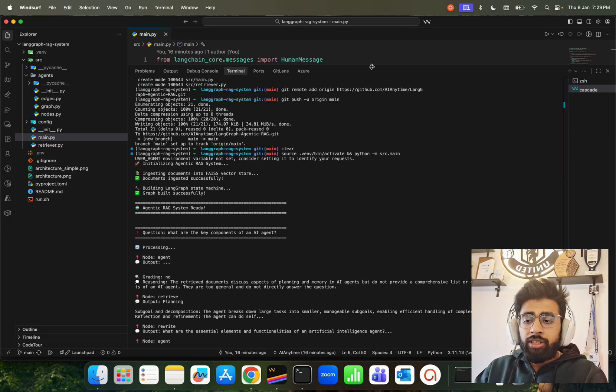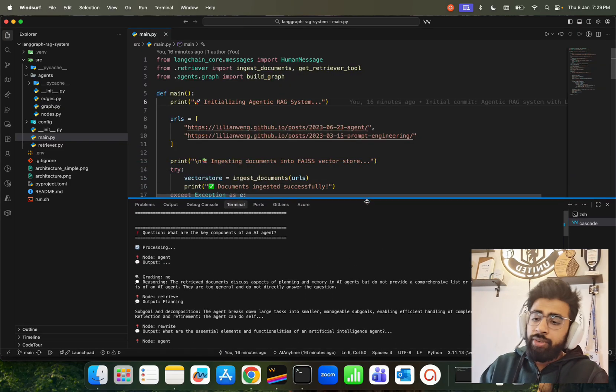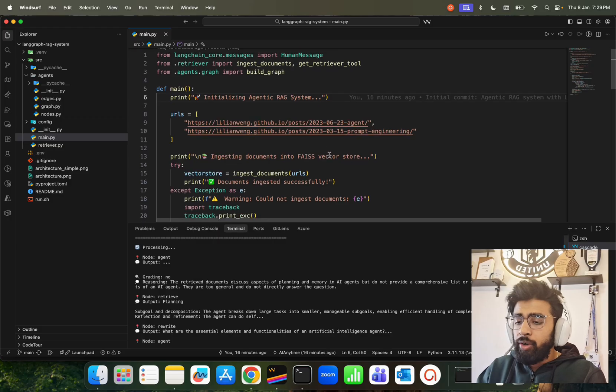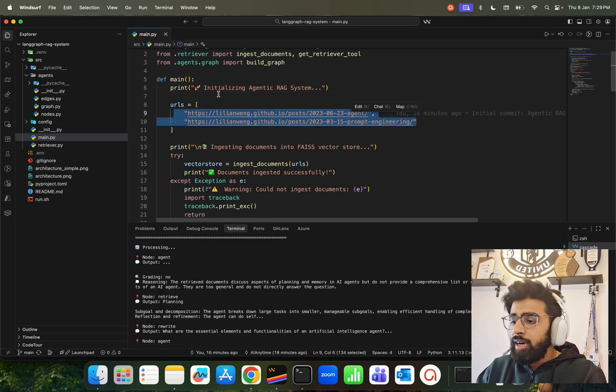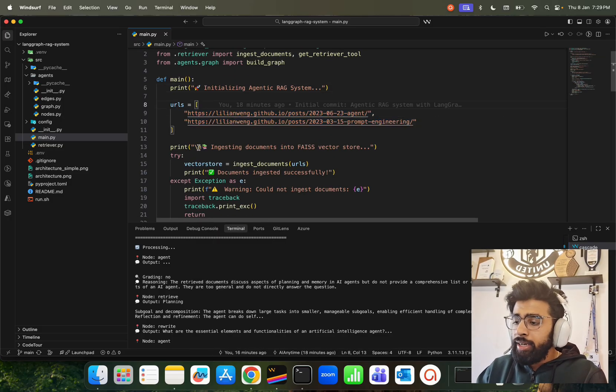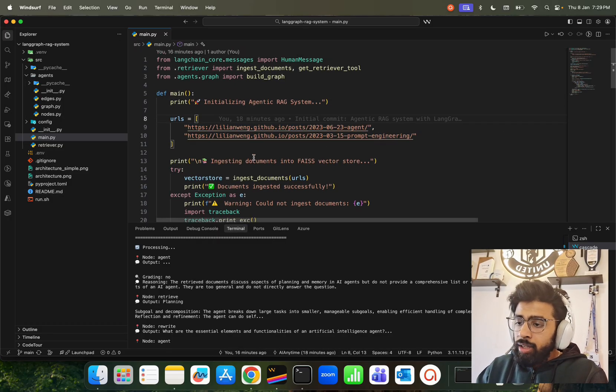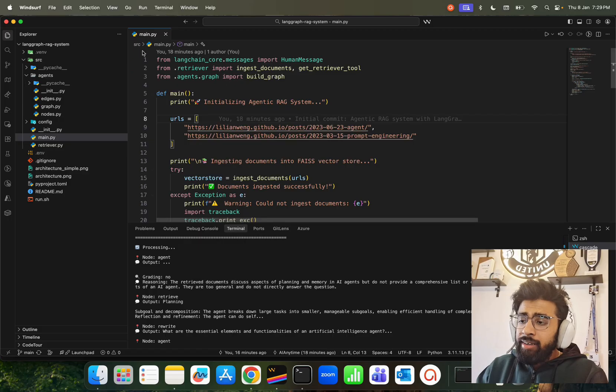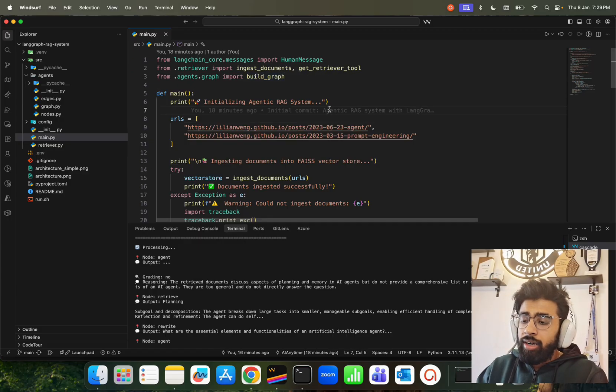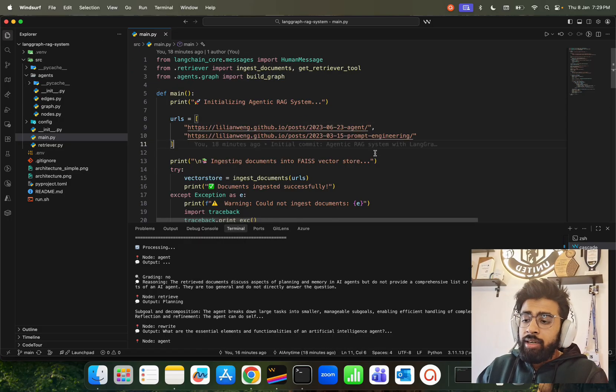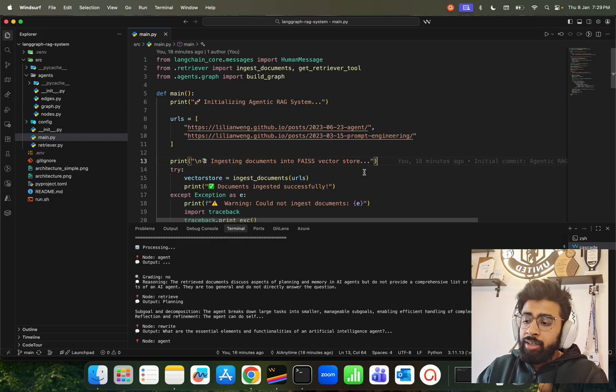Now this entire agentic RAG is built in LangGraph, so it's already on a level that you can start building POCs or using this - maybe not in production directly, but POCs for sure. It's available on my GitHub repo - I'll give this link in description. Have a look at this.